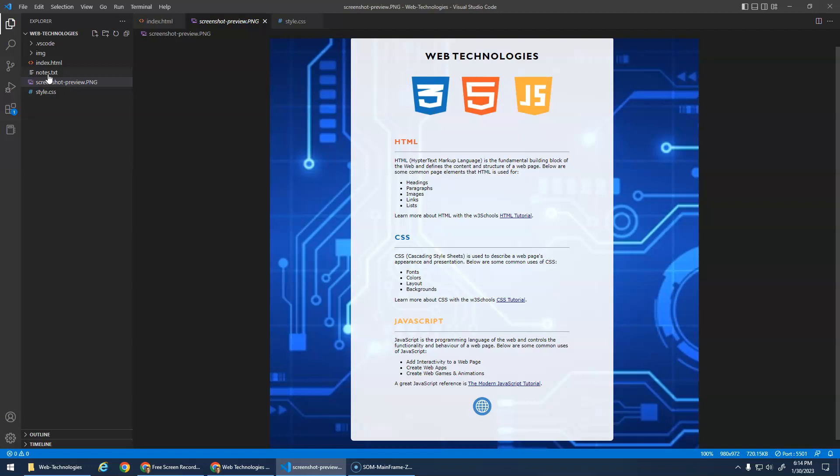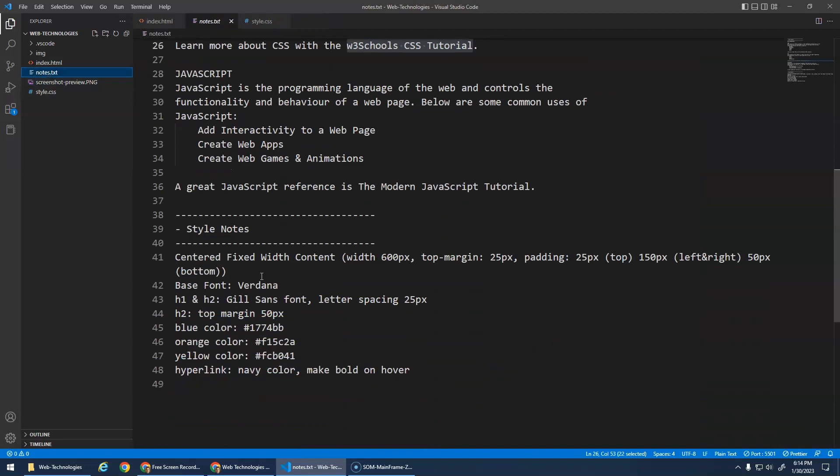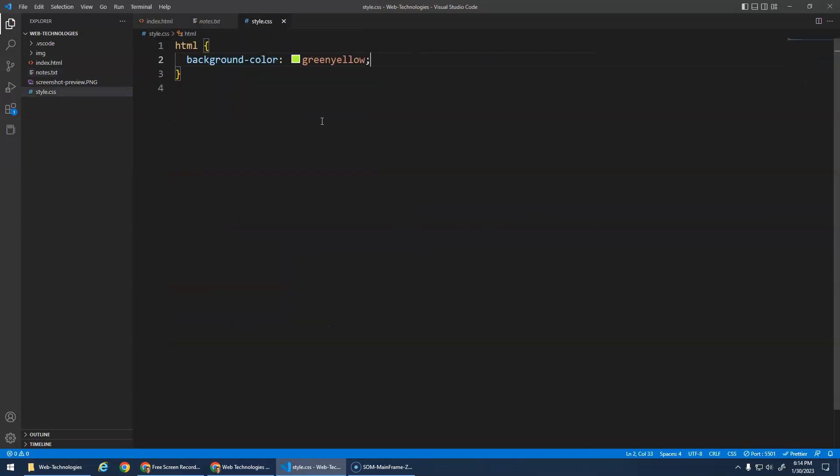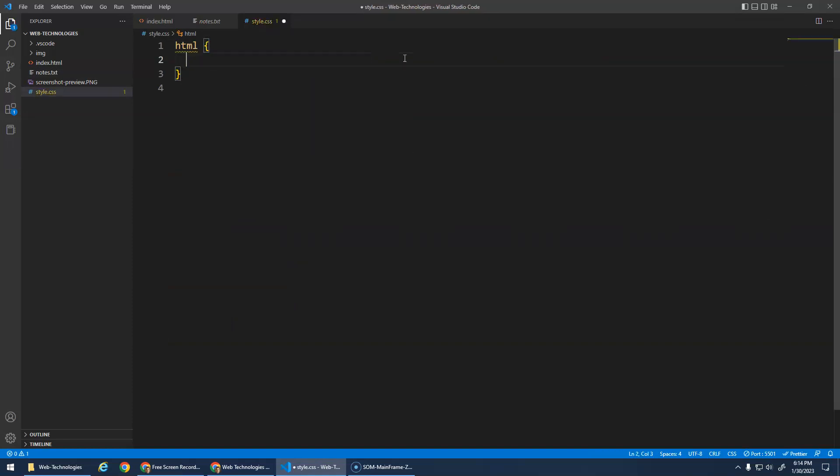Let's do that centered fixed width content. We go to the notes. The notes told me I should have a width of 600 pixels with padding, a top margin of 25. Let's take a look. We've got the HTML background color. Let's actually get rid of that for now.